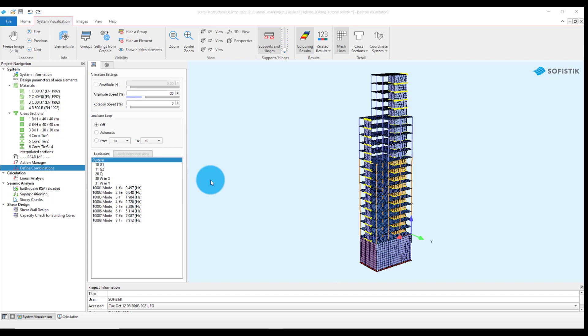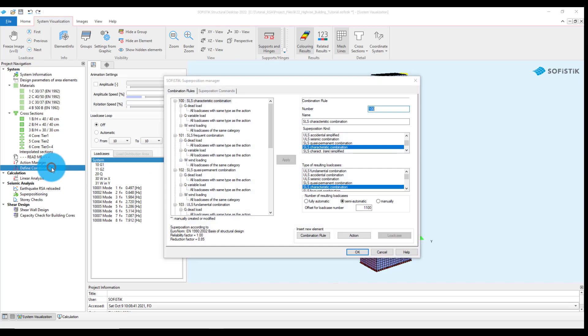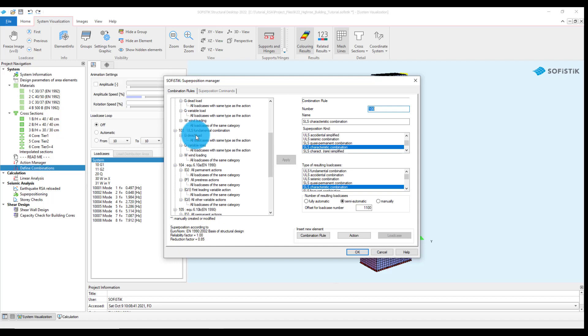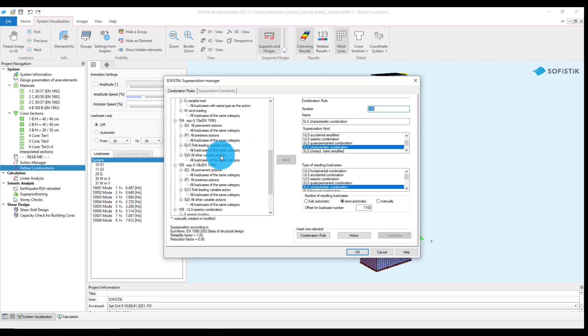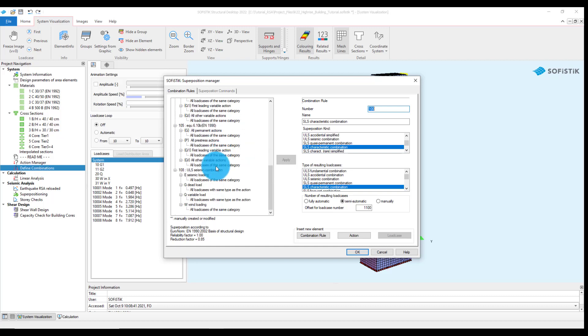We will proceed now with the superposition of the actions present in the model. In the Define Combinations task, combination rules according to the selected code will be automatically generated and shown in the Sophistic Superposition Manager. ULS fundamental combination will be used later on for shear wall design and capacity check for building cores.